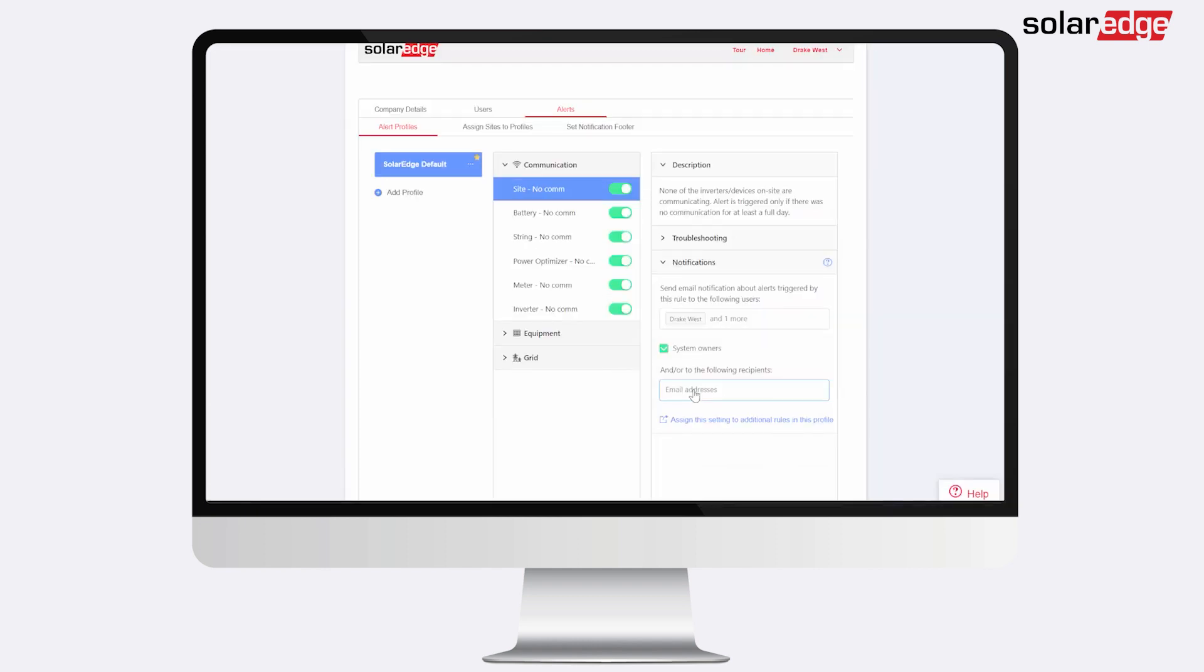To enable this for new sites and new system owners, you will need to check a dedicated checkbox when creating a new system owner user.